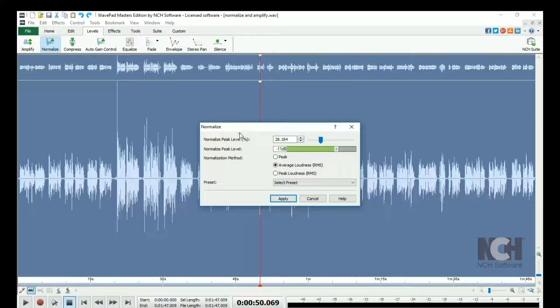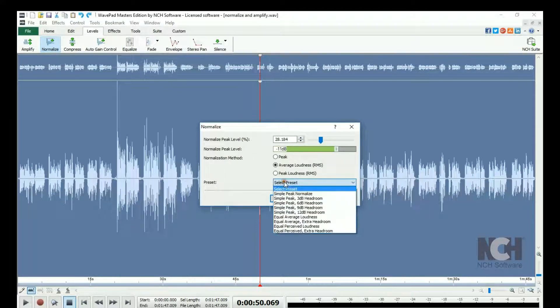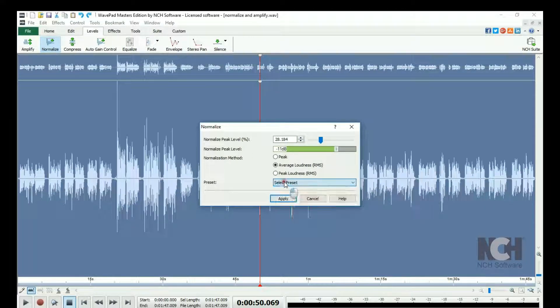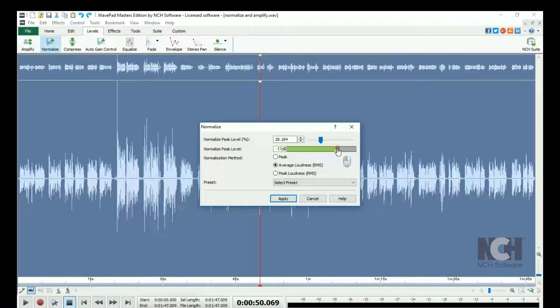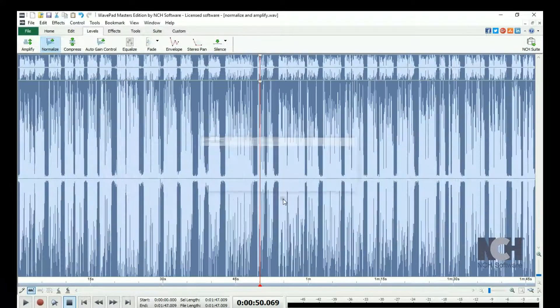This opens the Normalize dialog, where you can select a preset or enter your own values. When you are finished adjusting the settings, click the Apply button.